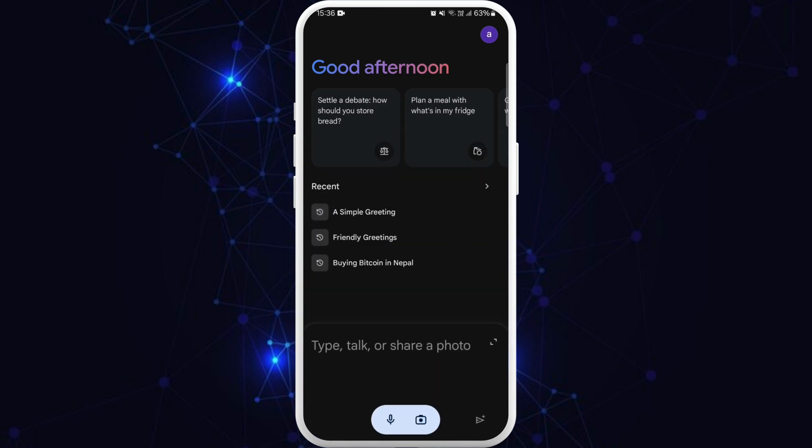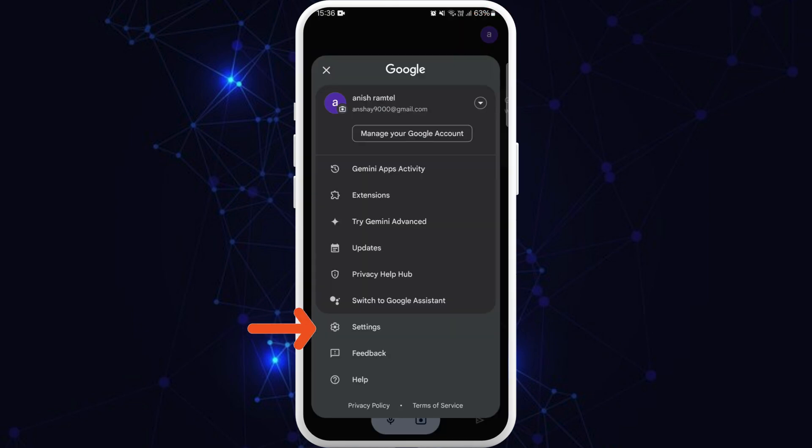If you want to disable Gemini AI, first make sure that you are logged in with your account. If you are logged in, you will see your profile icon at the top right corner. Tap on it.